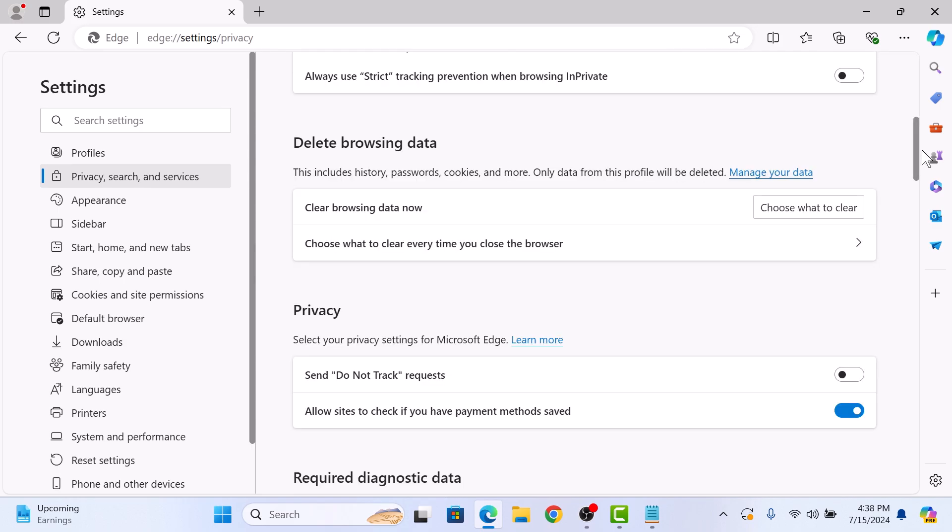Here, next to Clear Browsing Data Now, you will see a button labeled Choose What to Clear. Click on it.